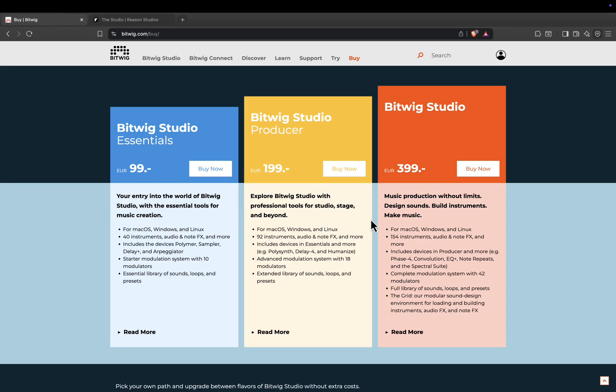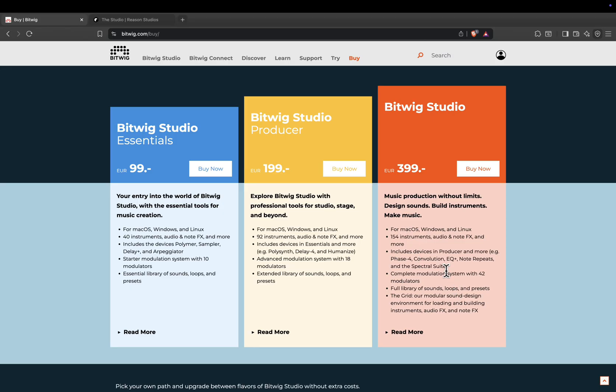Full Bitwig Studio, 399 euros, or about 439 US dollars. This is the complete package, with 154 instruments and effects, 42 modulators, the full sound library, and access to the grid modular environment.